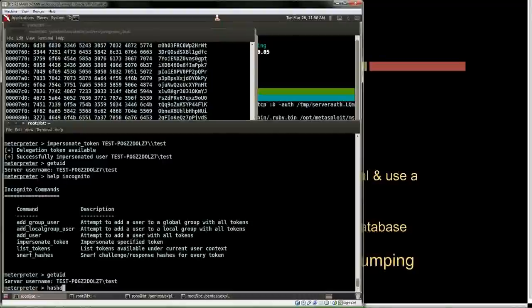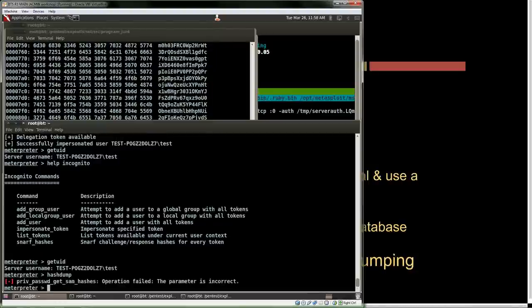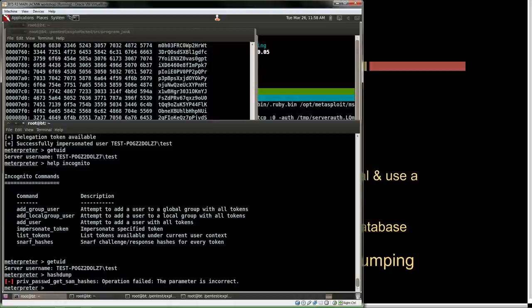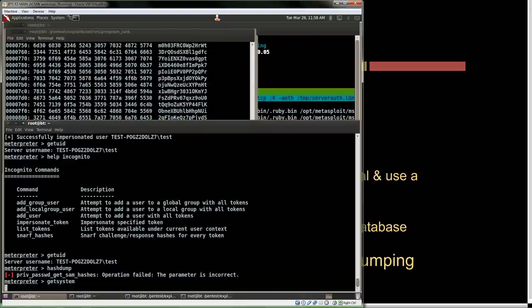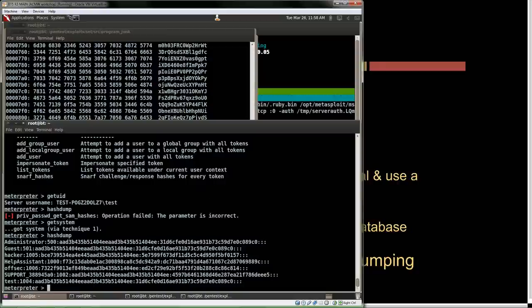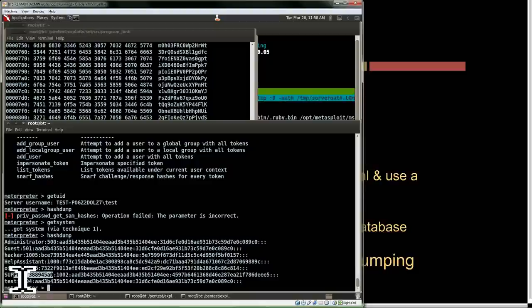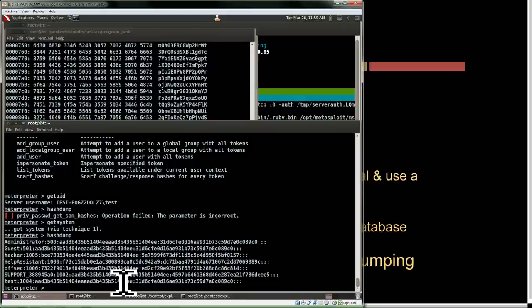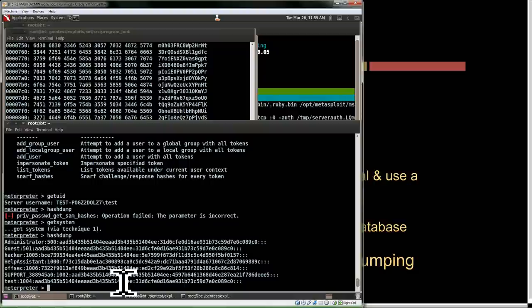If I do getsystem or happen to have a system token, I can then do hash dump and get all the password hashes for all the accounts. Interestingly, there's a default support account, a help assistant account, and other things that perhaps come standard depending on what company you bought your PC from. If it's Dell, they may have their own support account managed somewhere overseas—so there are potential backdoors. You can't always tell by looking at them what format the password hashes are stored in—salted MD5, plain MD5, SHA-1, NT LAN Man, or LAN Man. Depending on the system, there are settings that allow storage of passwords in multiple formats, primarily for backwards compatibility with legacy systems.